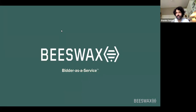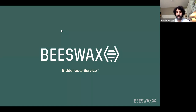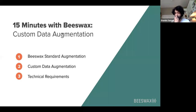Thanks to everyone for joining. My name is Shamim, co-founder of Beeswax, Head of Product, and excited to talk about data augmenters. It's one of the more powerful features on the Beeswax platform and we get a lot of questions about it. It's not always obvious when a customer should use a data augmenter versus a more off-the-shelf feature, so the goal of this conversation is to clarify that.